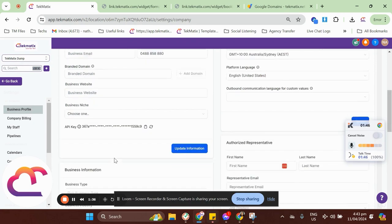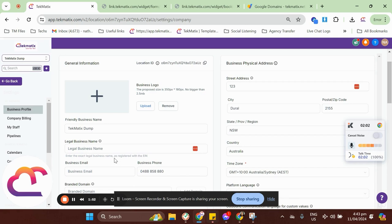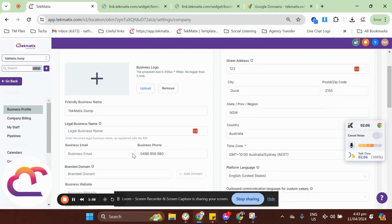So, the first thing that we need to do is make sure that you have access to your domain server. Your domain server could be GoDaddy, Cloudflare, cPanel, IONOS, Kinsta, or something like that. So, if you are able to access your DNS server, that would be a great start because we're going to add a CNAME record into your domain server.